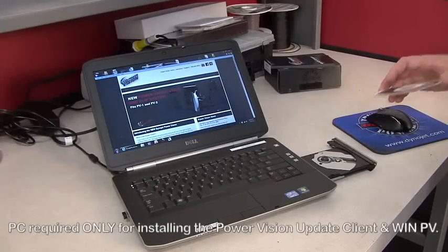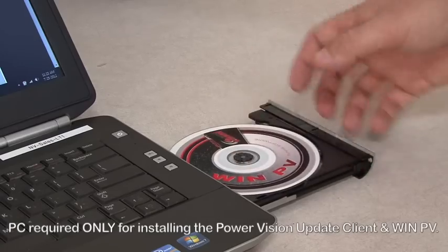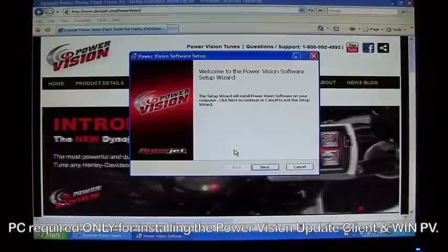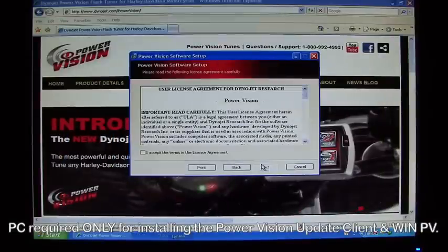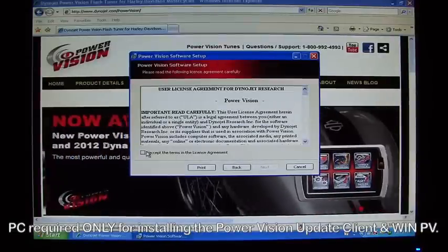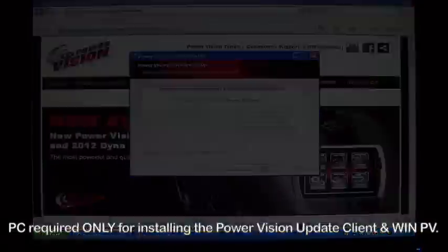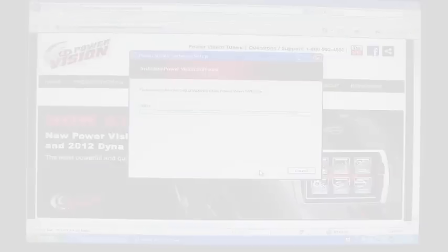What you're going to do now is load your WinPV software into your CD drive. Once the software installer begins, follow the prompts. The WinPV software is now installing. This may take a few minutes.